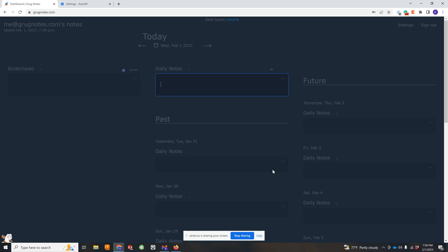Anyway, so this is your home screen and usually there's a daily note, so we can kind of type in here. And let me just get to the cool part.